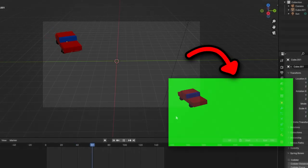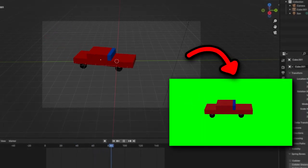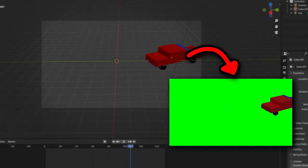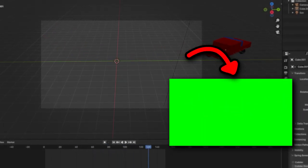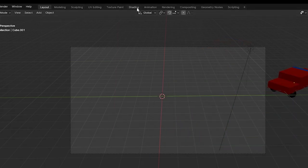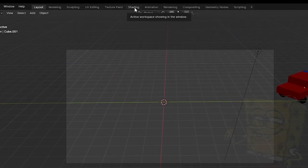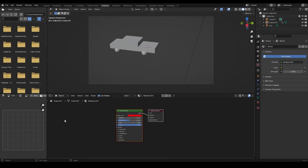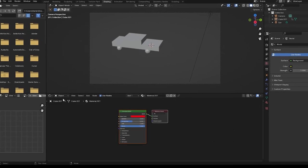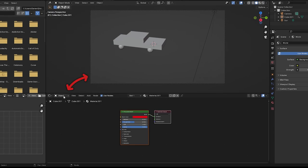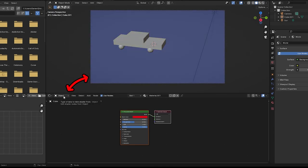So you want to make a green screen on your epic animation. The first step is actually going into the shader tab. Change the object texture to world texture because that's what we're going to be changing.